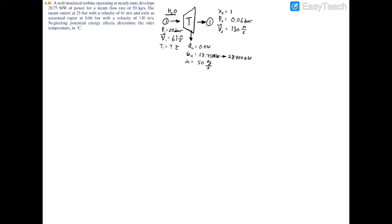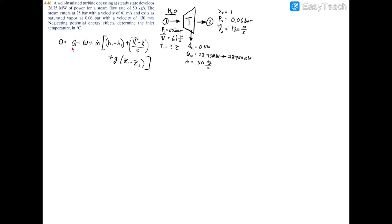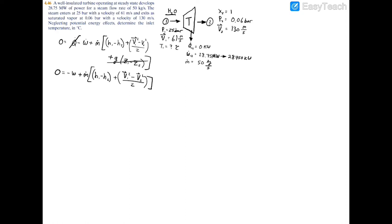For a single-inlet, single-exit control volume, the energy balance is: zero equals heat transfer minus power plus mass flow rate times the quantity (h1 minus h2) plus (V1² minus V2²)/2 plus the potential energy term (mass flow rate times g times delta z). Since heat transfer equals zero and potential energy is also zero, we can cancel both terms, simplifying the energy balance to: zero equals negative power plus mass flow rate times the sum of enthalpy difference and kinetic energy.